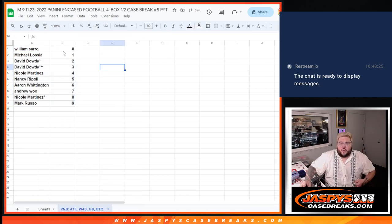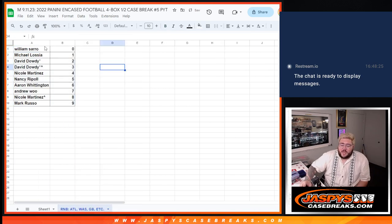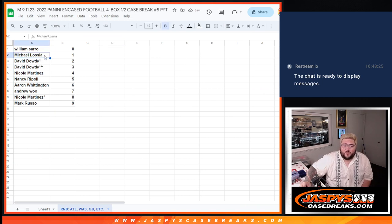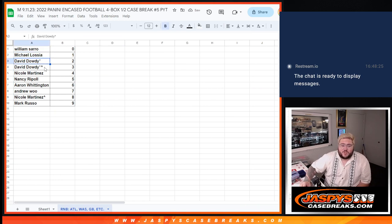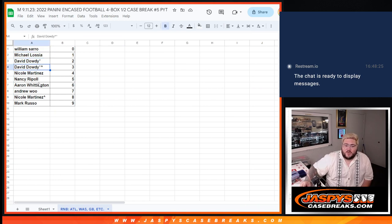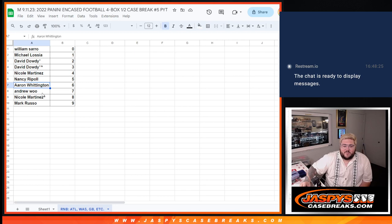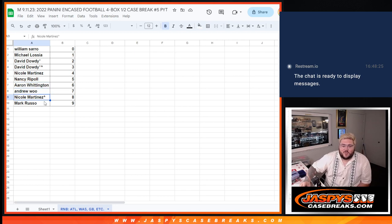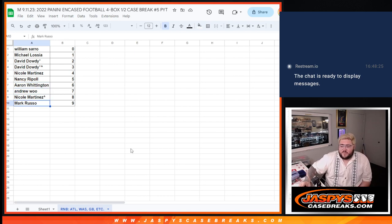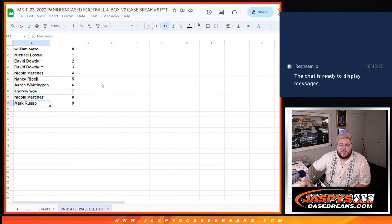So William with zero. We'll get any redemptions for these teams. Michael with one. David with two and three. Nicole with four. Nancy, five. Aaron, six. Andrew, seven. Nicole, eight. And Mark, nine. All right, perfect. There we go. There's the R&B.